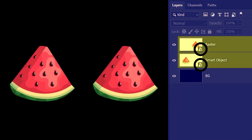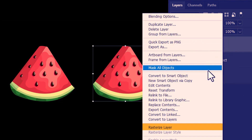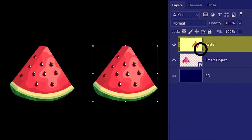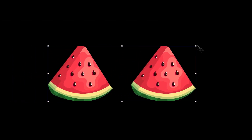But how do we convert from a smart object back to a raster image? We right-click on the smart object layer and then click on 'Rasterize Layer.' You see how the smart object symbol is gone. I'll rasterize this layer as well. Now I'll test them out — I'll select both watermelons, scale them down, and then back up. You can see that both of them are now pixelated because both images are now raster images.